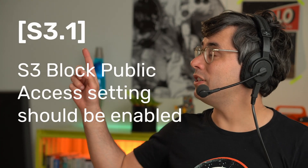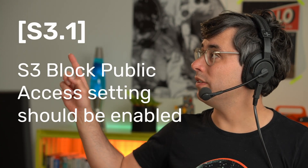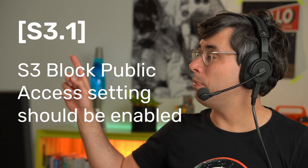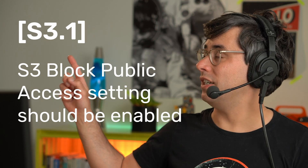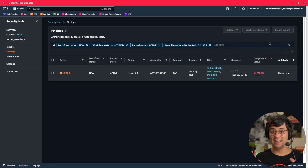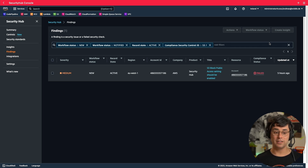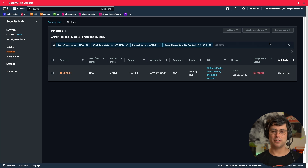This is about Security Hub Control S3.1 — block public access setting should be enabled. Here is the Security Hub finding in my demo account. It is in compliance status failed, and I am going to fix that.